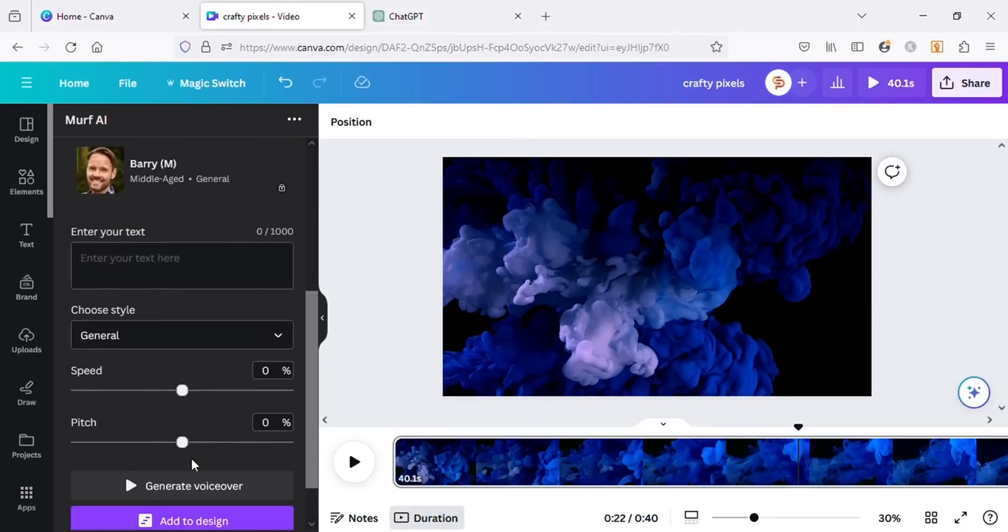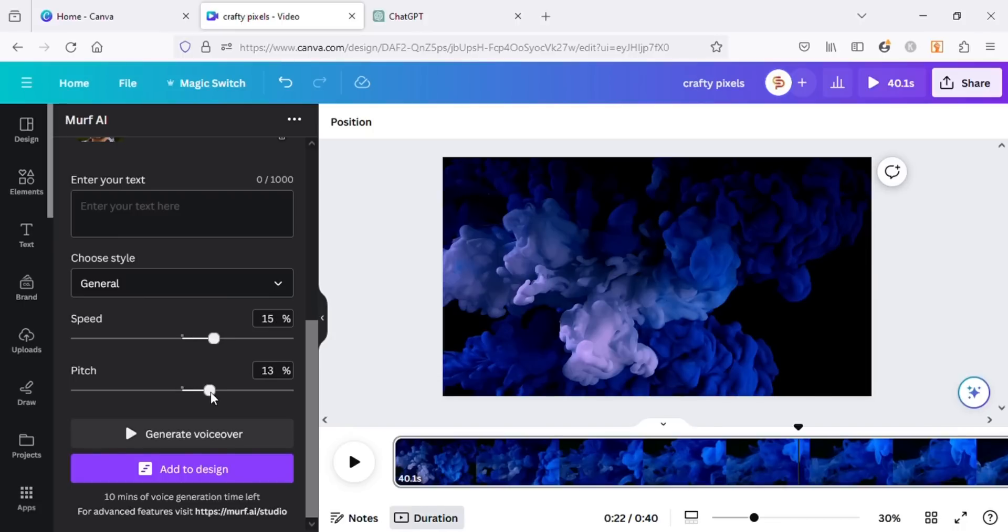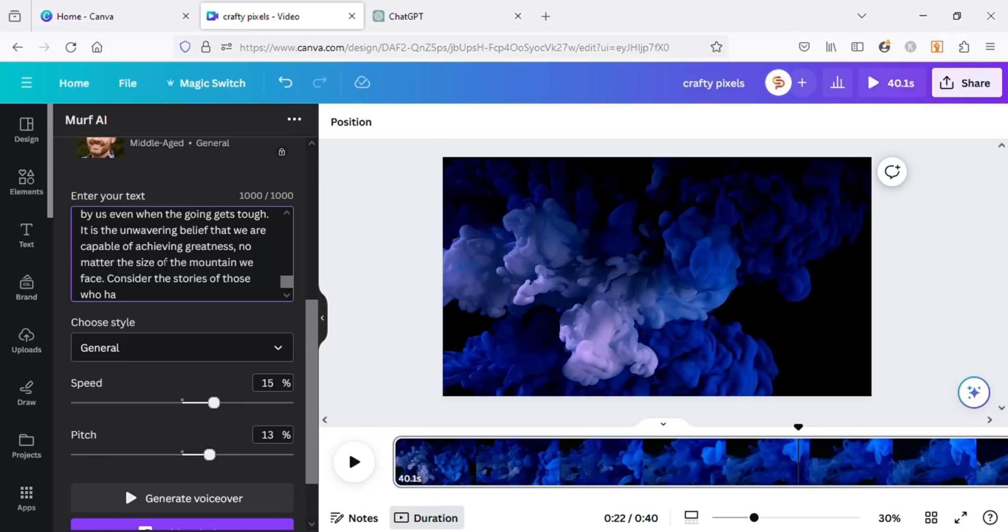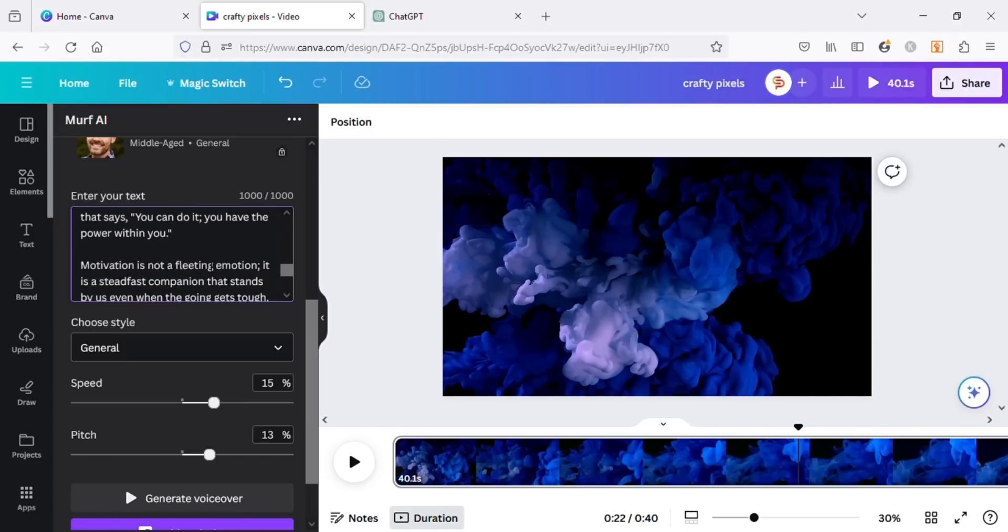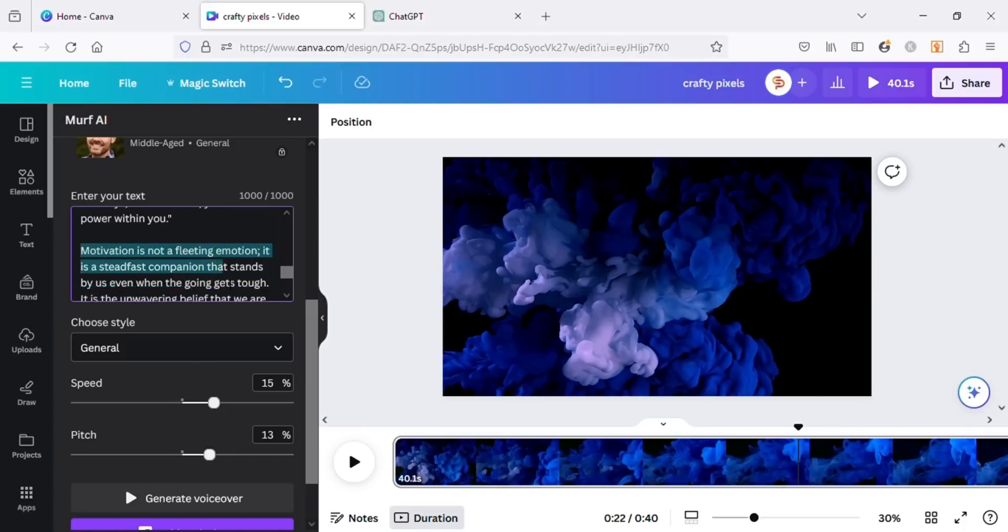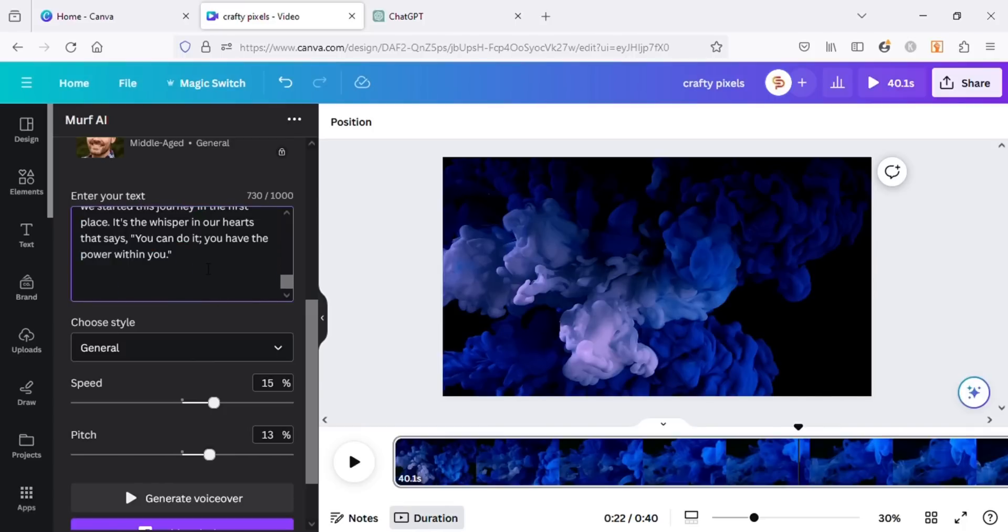If you scroll down you can also increase or decrease the speed of the voiceover. You can also vary the pitch of the voice here. Let's play with these settings here and see what results we get. I will paste the script I copied from ChatGPT here and generate voiceover. The whole script did not paste as we can only use 1000 words here at once. So I will remove some of the text from here and click on generate voiceover.